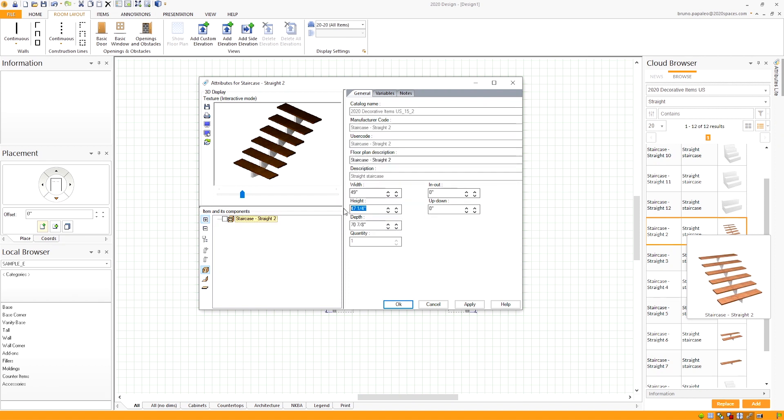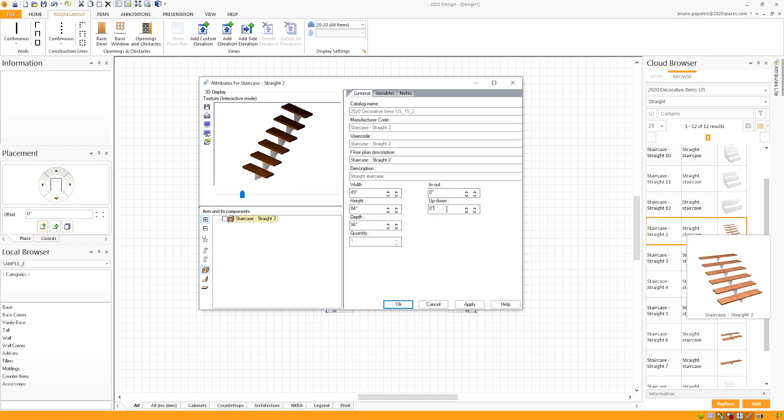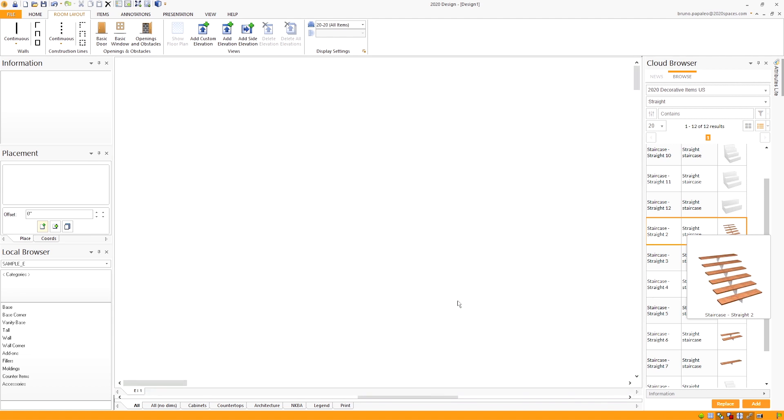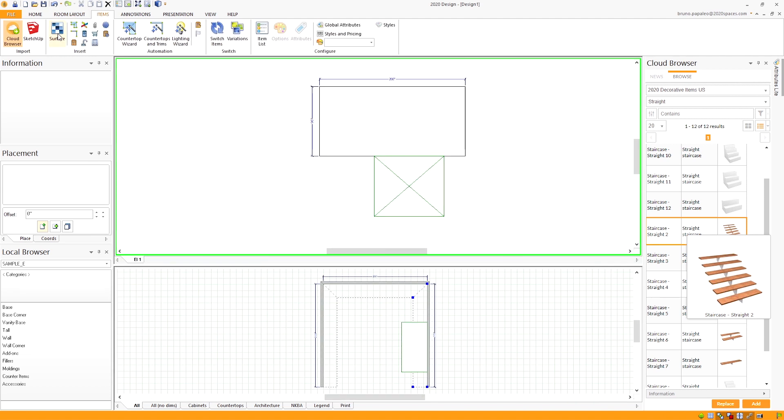I'll input some parameters that I found works best with my current design. Feel free to change up these numbers as you see fit. Go to the up down and put the negative amount of your height. That way I know that the staircase will be going downstairs. If we bring up the elevation, it should look something like this.